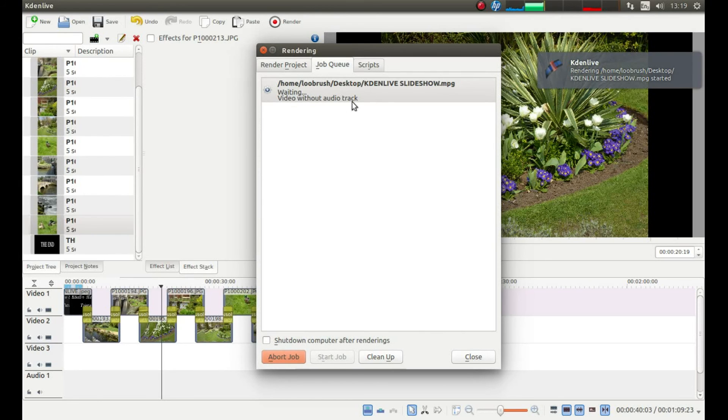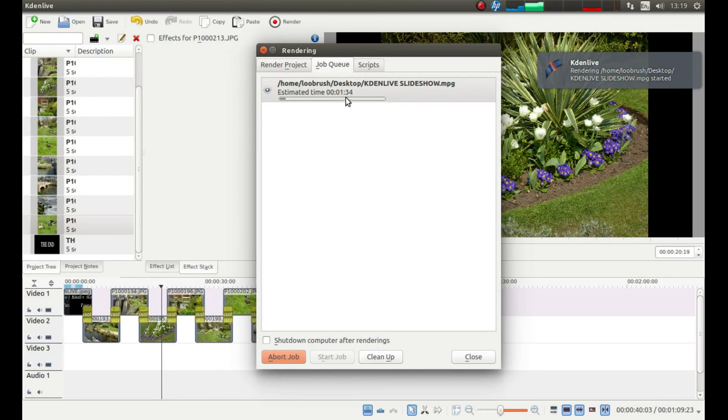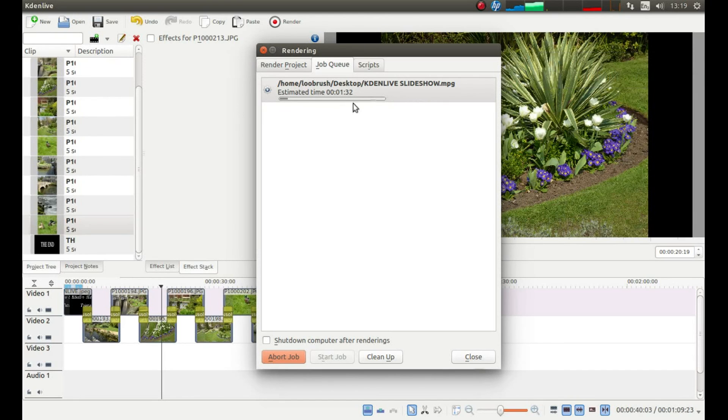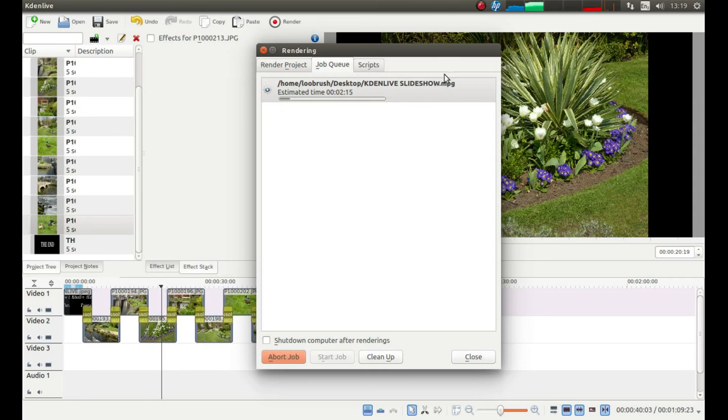And you'll get a timeline come up here, which will tell you how long it's going to take. And this is telling me it's 1 minute and 32 seconds on MPEG 2. It'll probably take more like 3 or 4 minutes. So, once it's finished rendering, so once it's finished rendering, I'll come back to this tutorial.